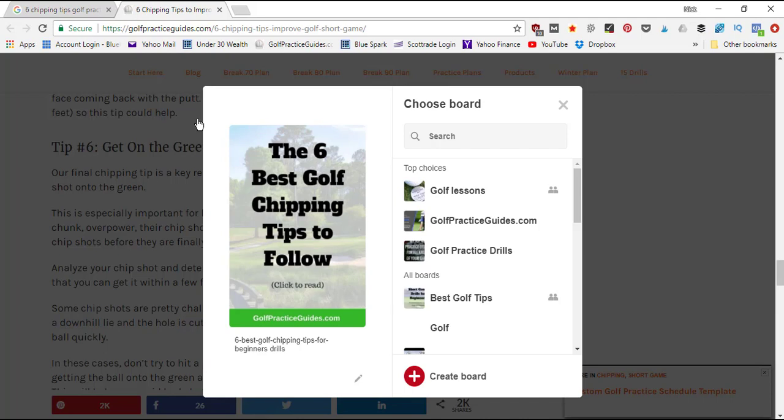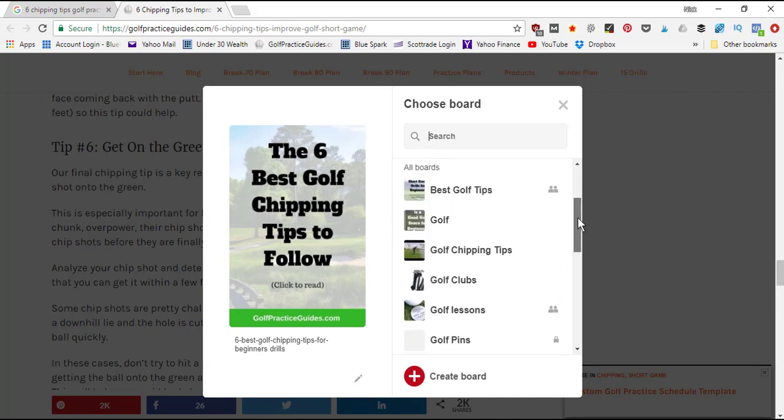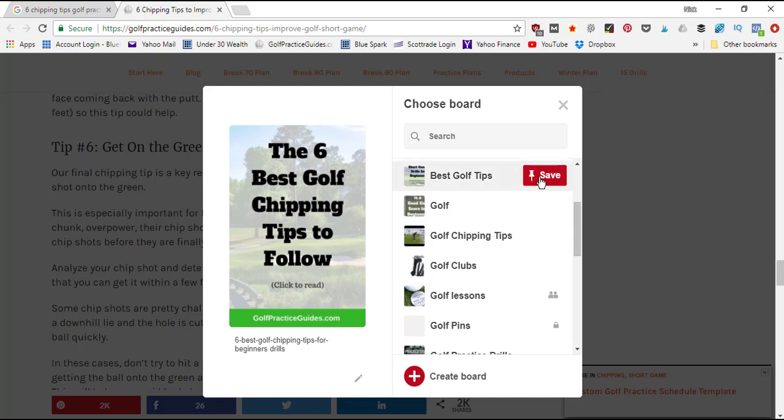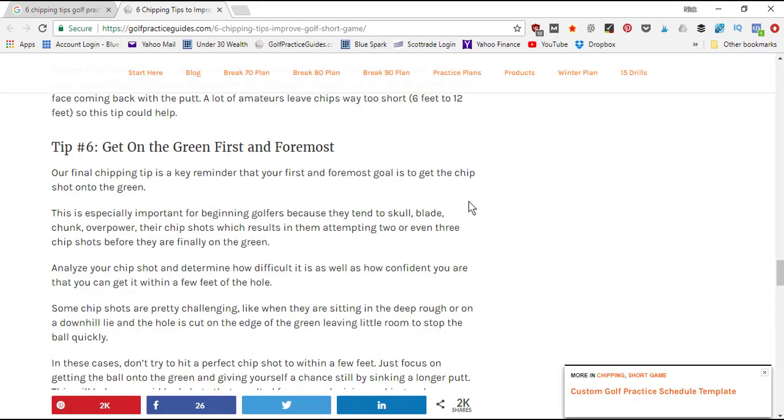Then it's gonna pull open all of my different boards. I could scroll through here and I could save it to like this board 'best golf tips,' click Save. In most cases it will say 'save successful,' but I just got an authorization failed.